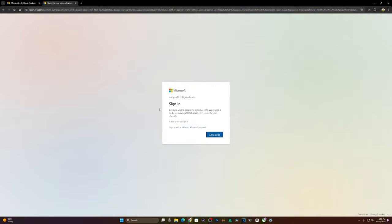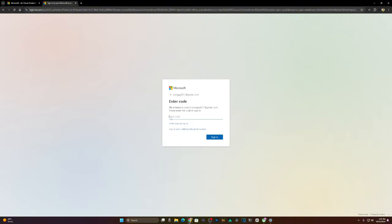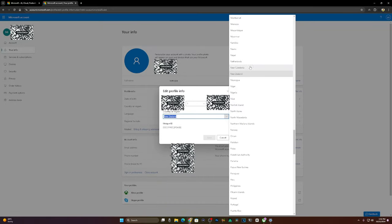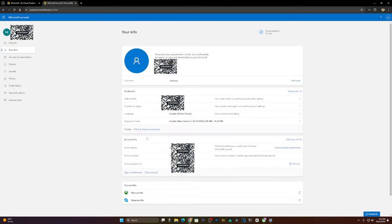For country or region, go into settings right here. It's going to send you a code which you've got to wait for. After you get that code, it's going to ask for your date of birth and country or region. Please put it on New Zealand.